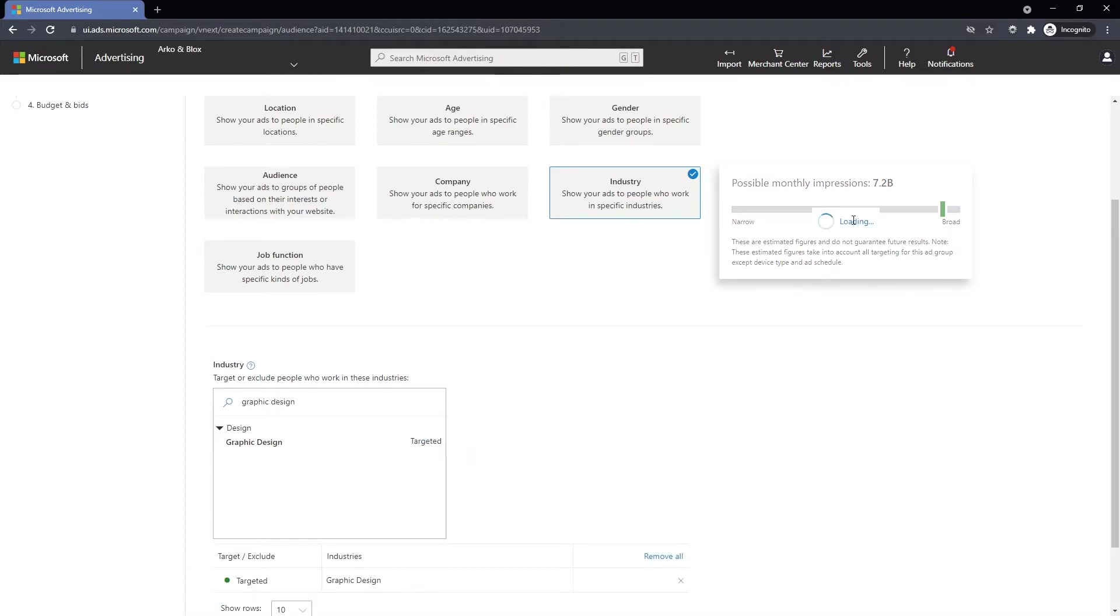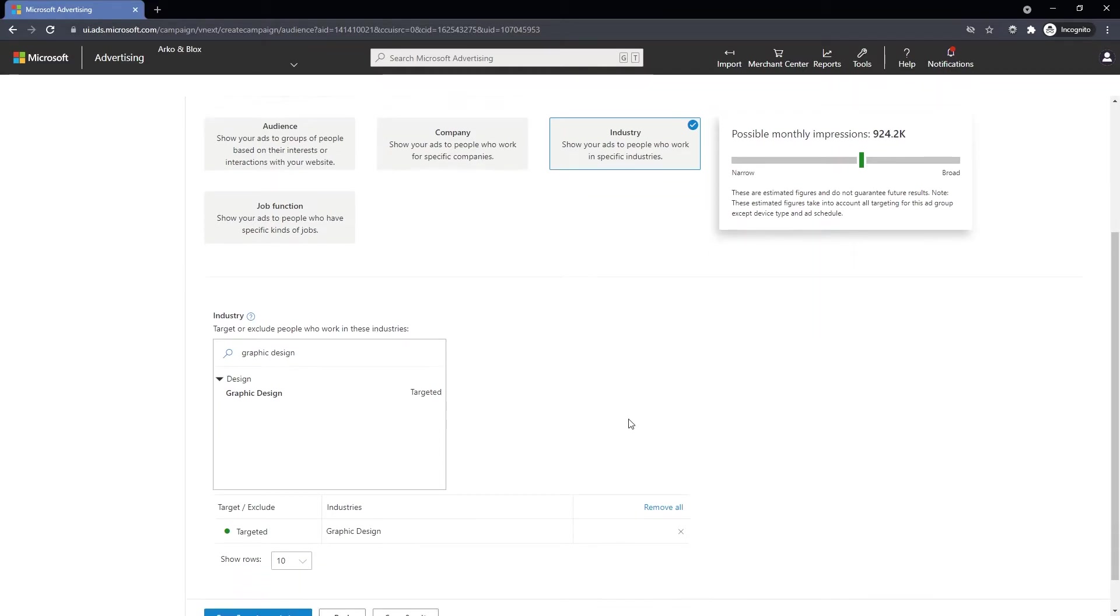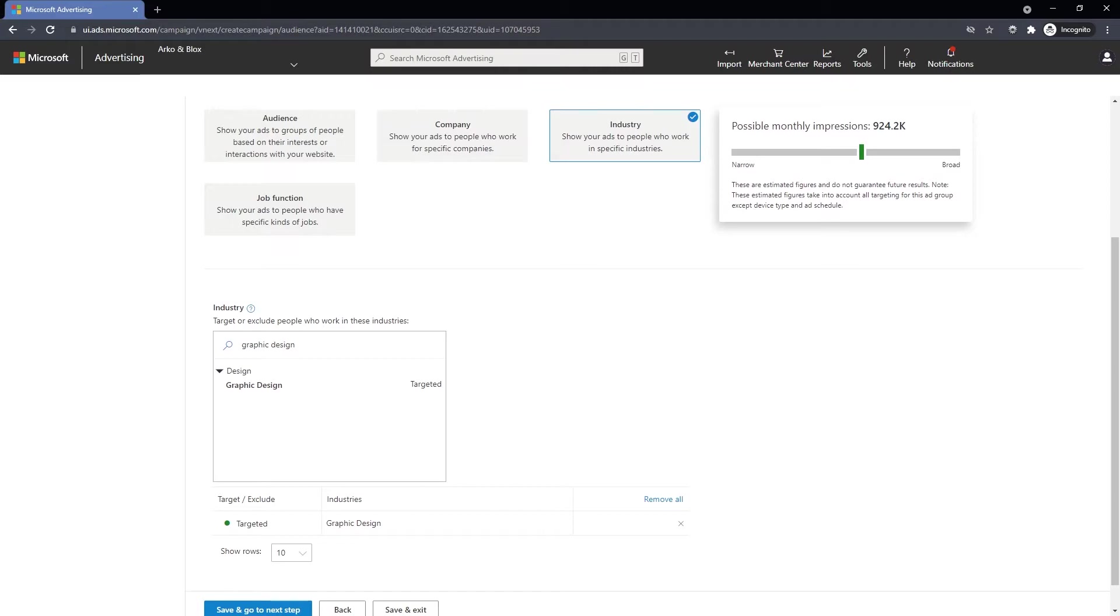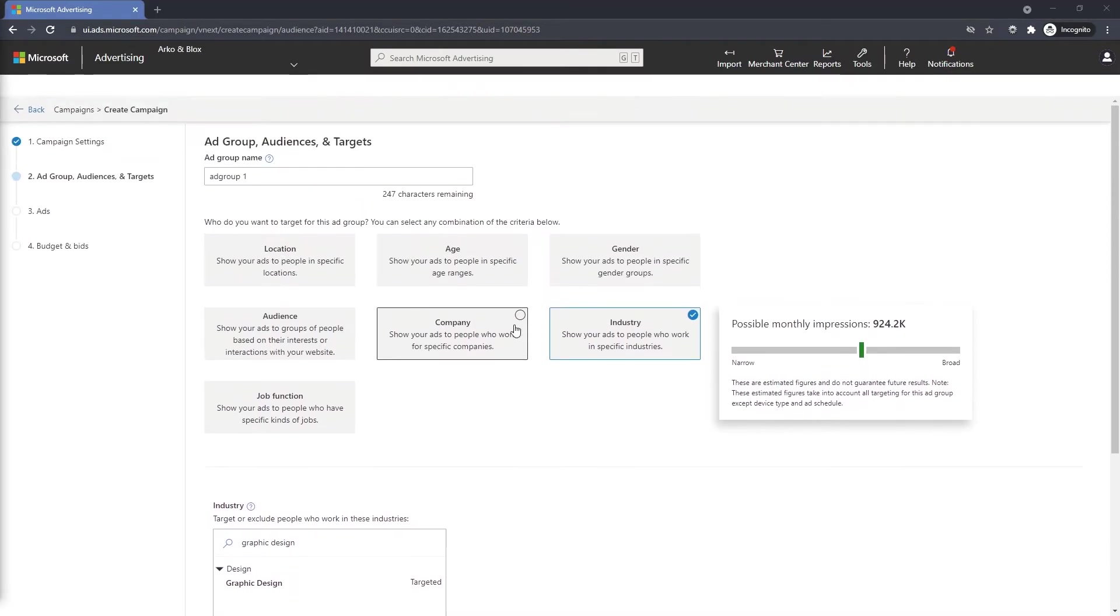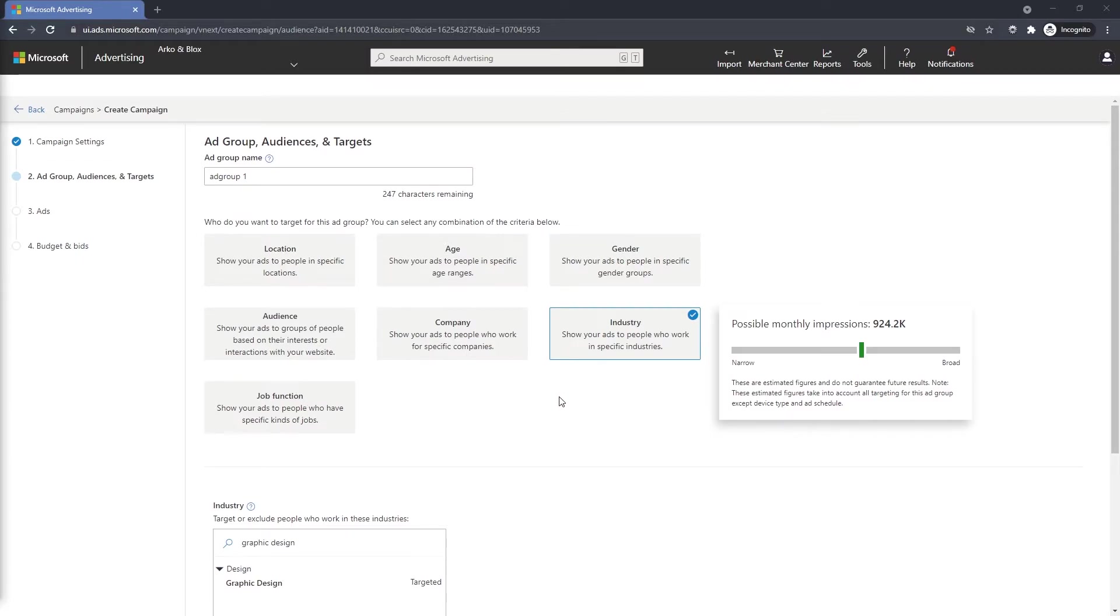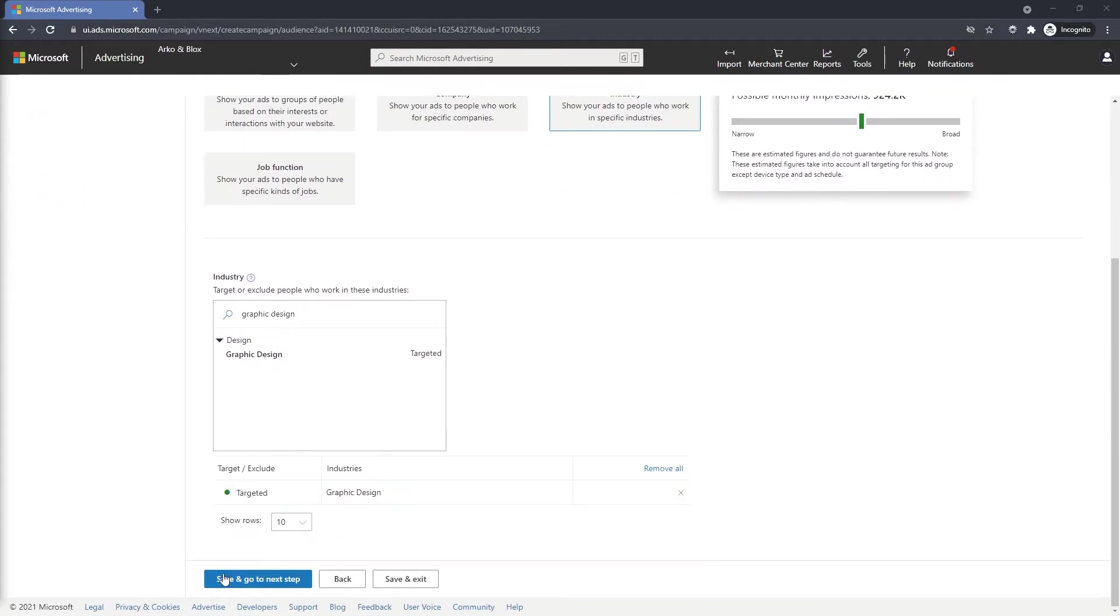Give it a second to refresh and now we know that the possible monthly impressions are 924k. If you want to narrow down your target audience, you can add additional categories as you like. Once you're done, scroll to the bottom and click Save and Go to next step.